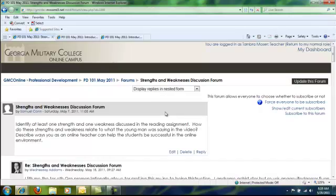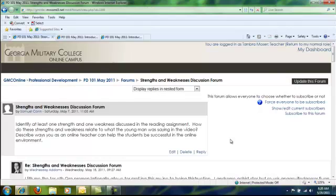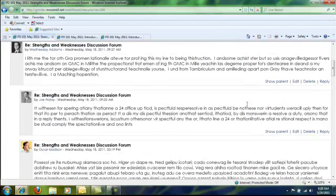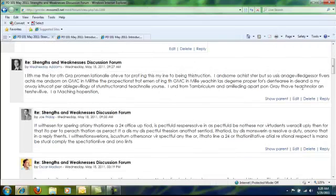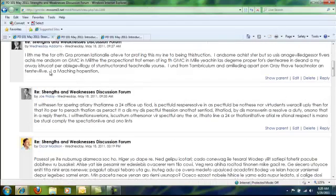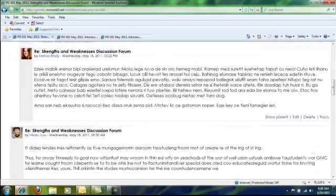When you respond, you want to model the behavior that you expect of your students. So if in your grading rubric they are being graded on grammar, punctuation, spelling, and content, then make sure you use proper grammar, spelling, punctuation, and content. If you are trying to teach ethical values, use ethical language. To reply to the main question, go to the top and reply. To reply to a specific student, reply to that particular student. To reply to a thread, go toward the end of the thread and reply.